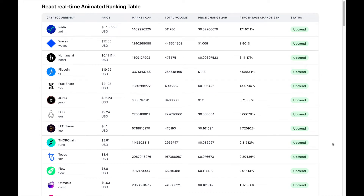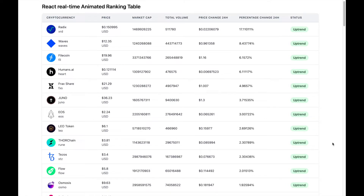What's up everyone, my name is Andrew Fung. Welcome back to another hands-on programming tutorial that helps you learn programming through building interesting projects. Today I'm going to show you how to build a React real-time animated ranking table, which will show the overtaking animations within the leaderboard. The current example will fetch data from the CoinGecko API, which returns real-time cryptocurrency data and updates the table based on the percentage change for the last 24 hours.